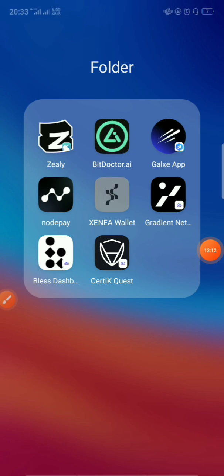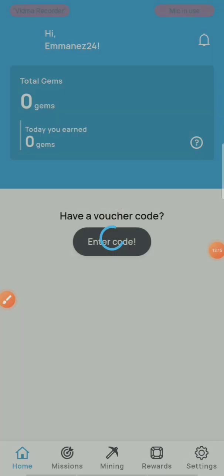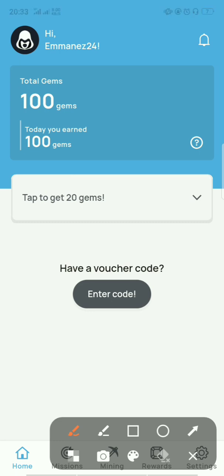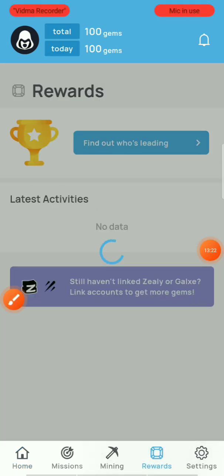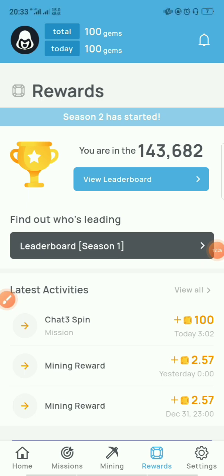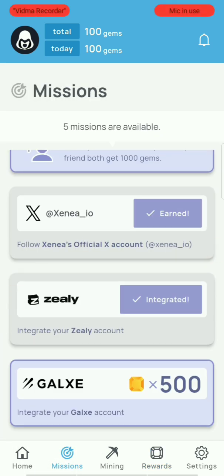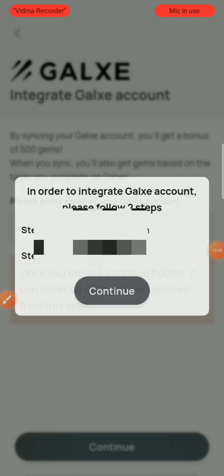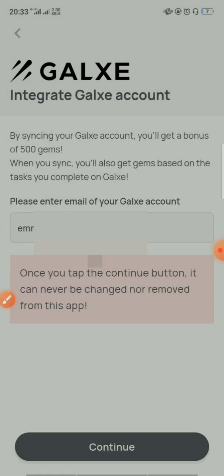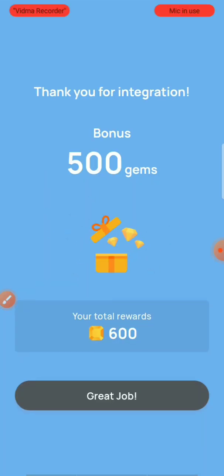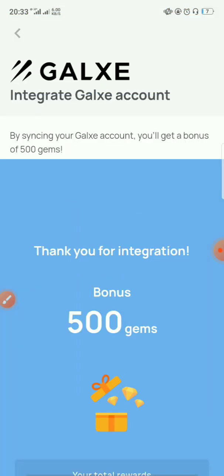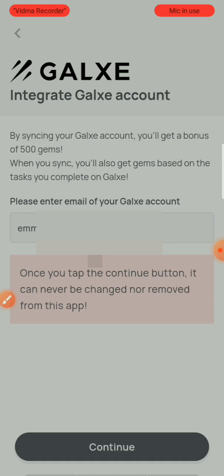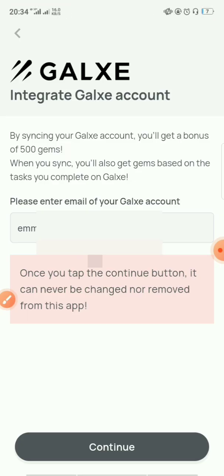Now go to the Zeni app itself. Go to Rewards, then Missions, and click on the Galxe integration task. Continue, input your email, and continue again. Once done, go back to the app — as you can see I've already received 500 gems, meaning I've successfully integrated my account.